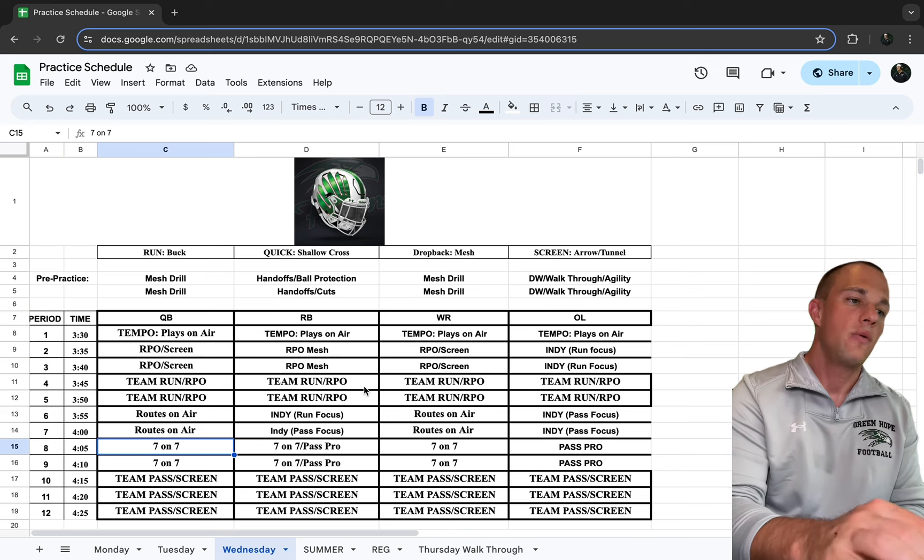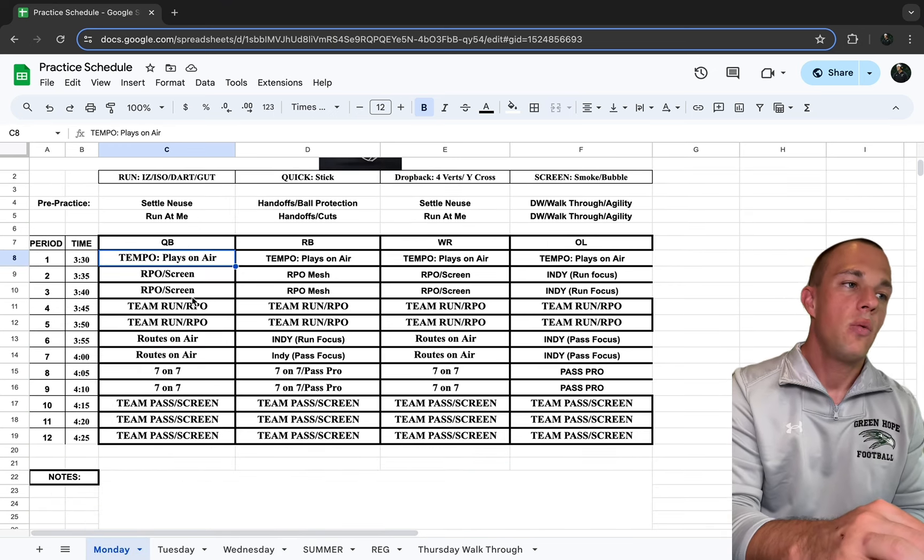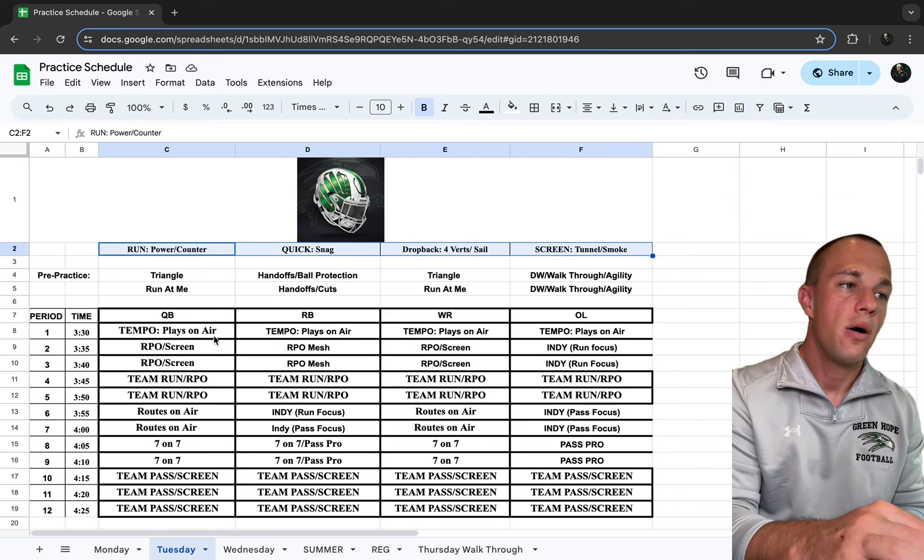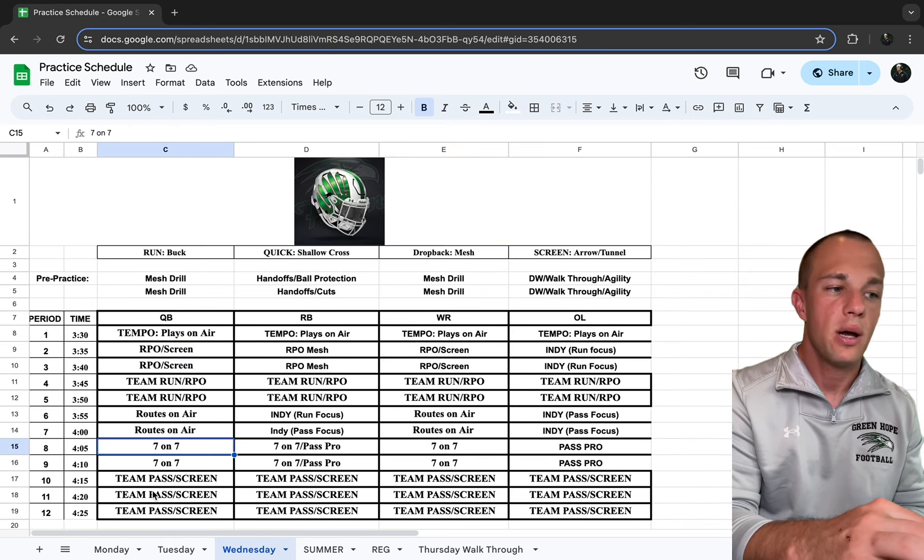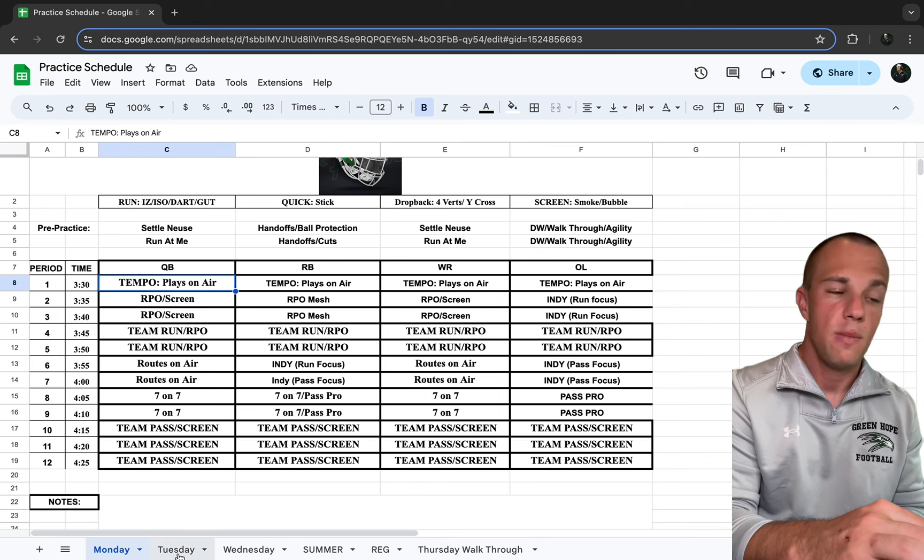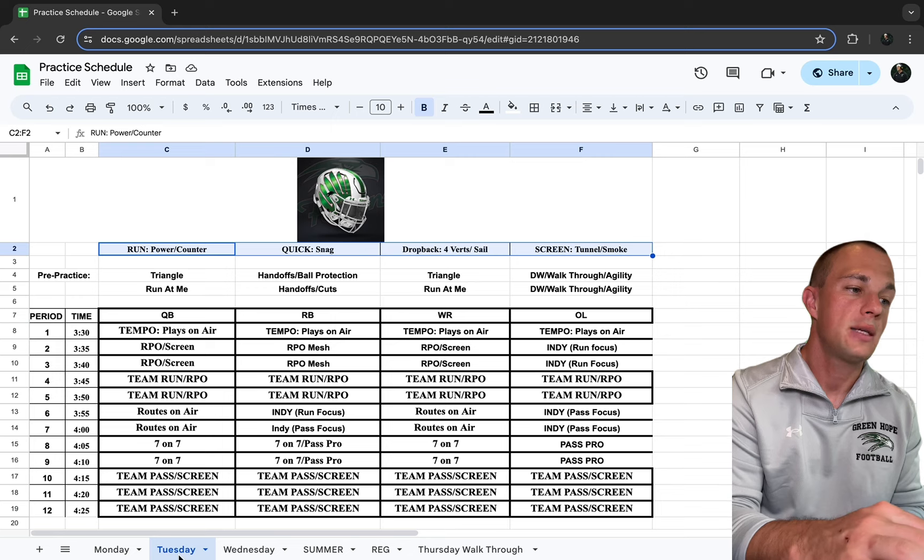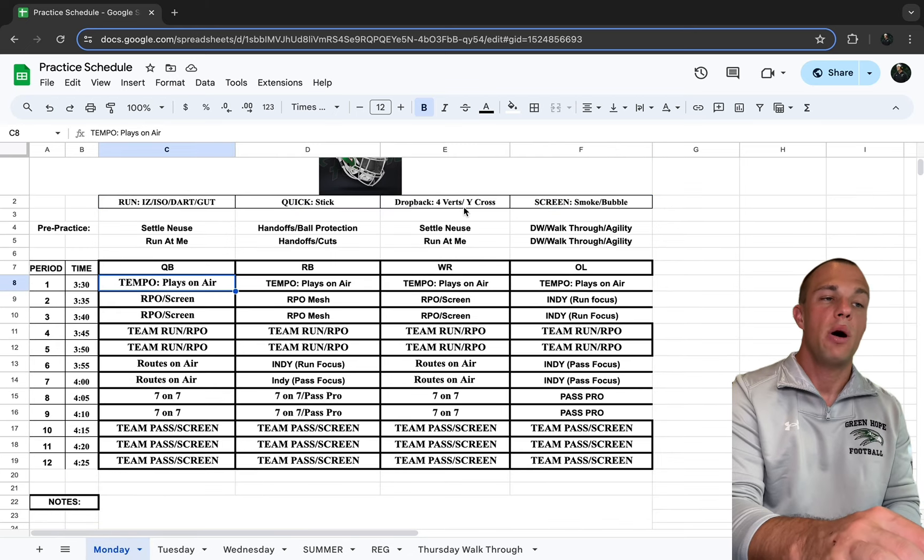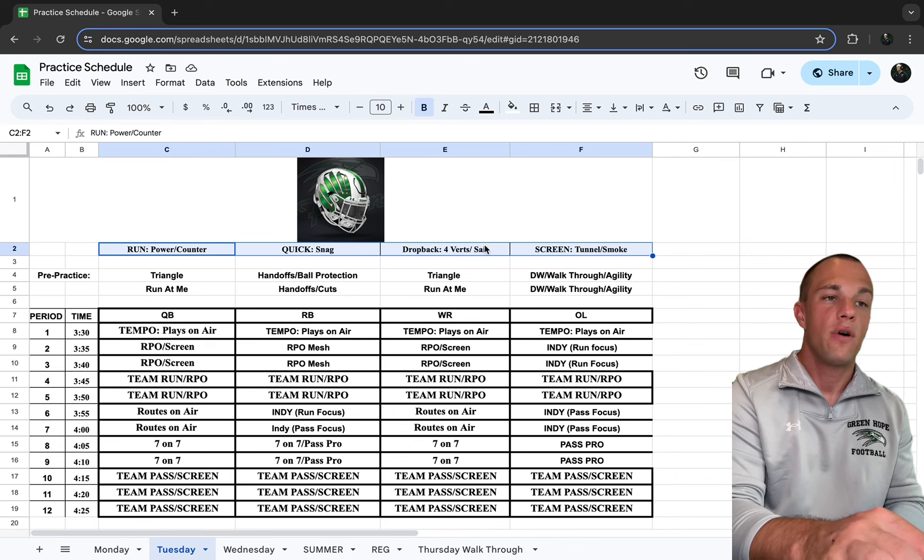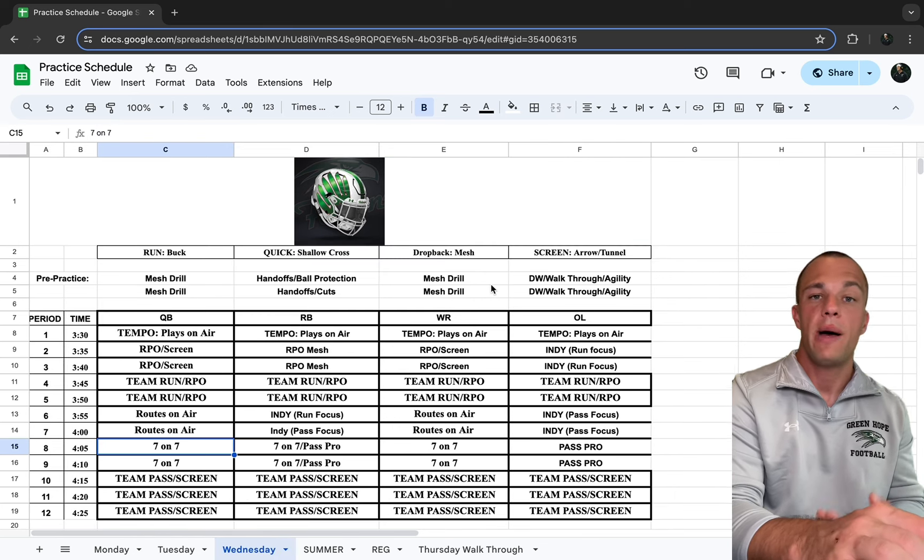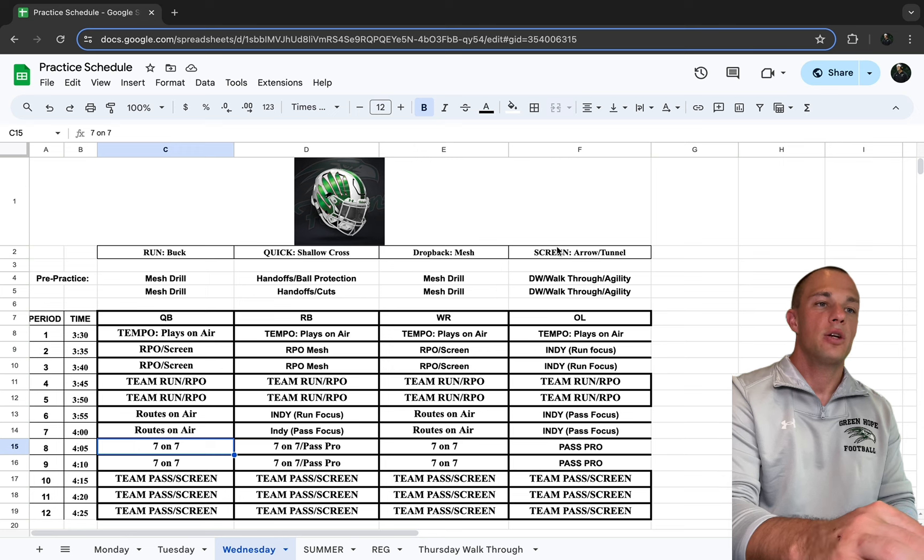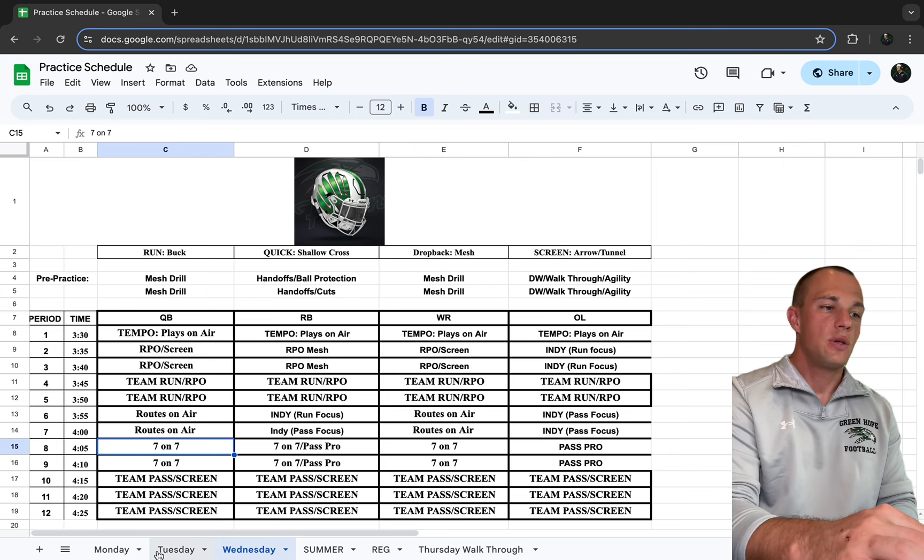So Monday, as you see, inside zone. Tuesday is going to be our power counter. And then Wednesday is buck for our run game. And then our quick game, one quick game a day is stick snag. And then I consider shallow cross and then we go with one drop back combination though, on Monday with our four verts and wide cross, and then we'll go four verts and sail. And then obviously we drop back mesh. It takes a lot of time. And then our screens, we try to work on two different screens a day.